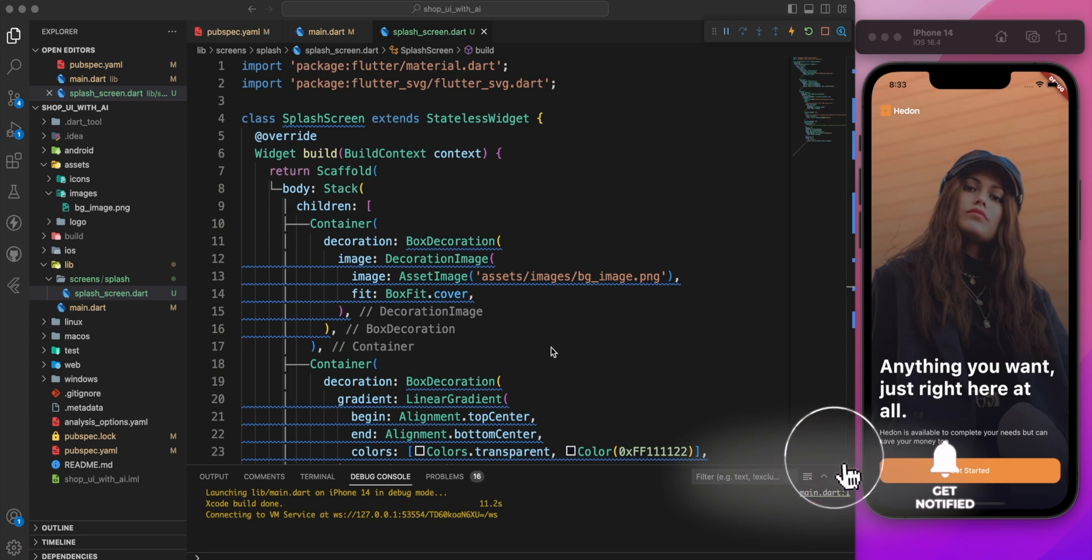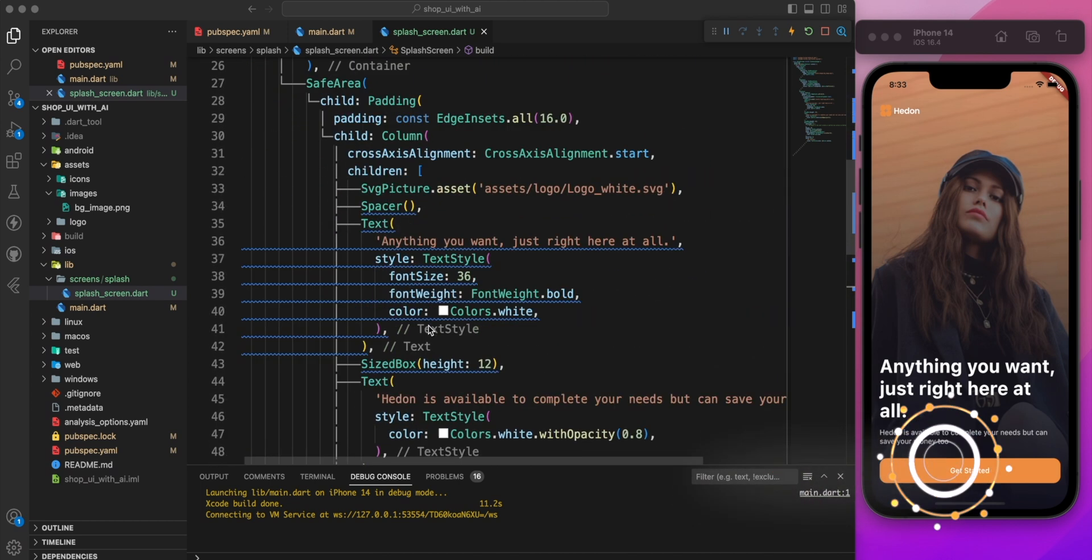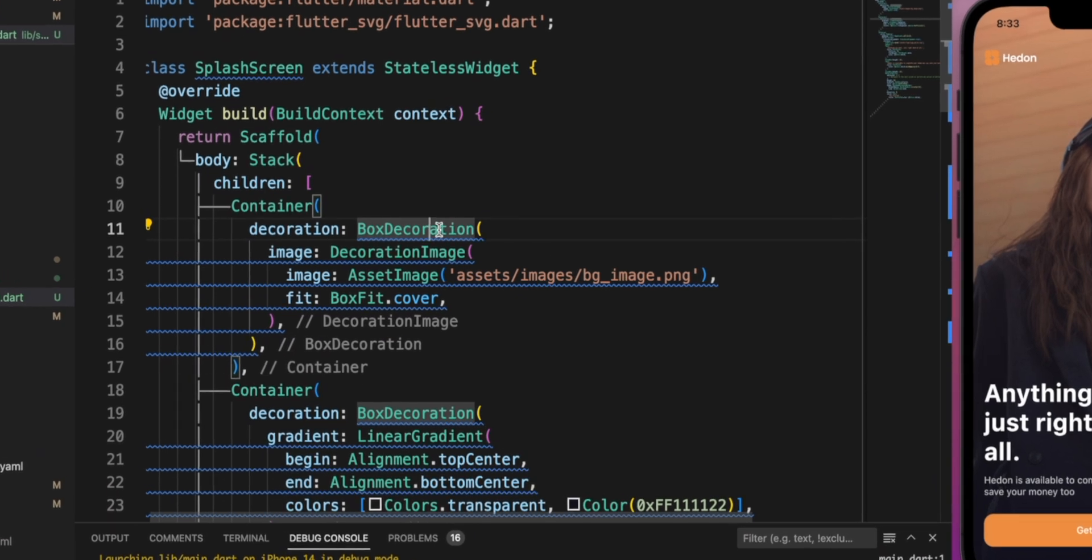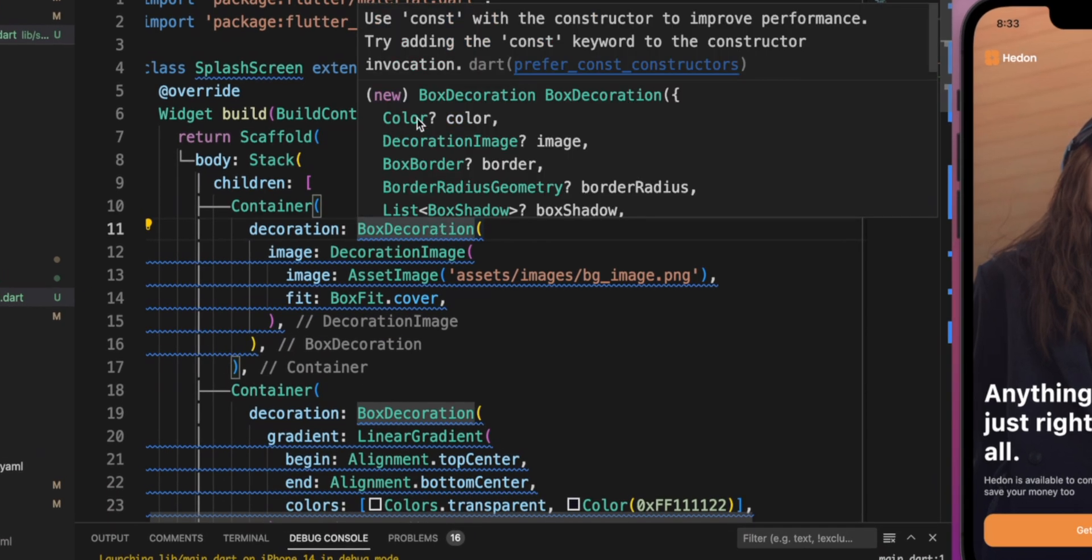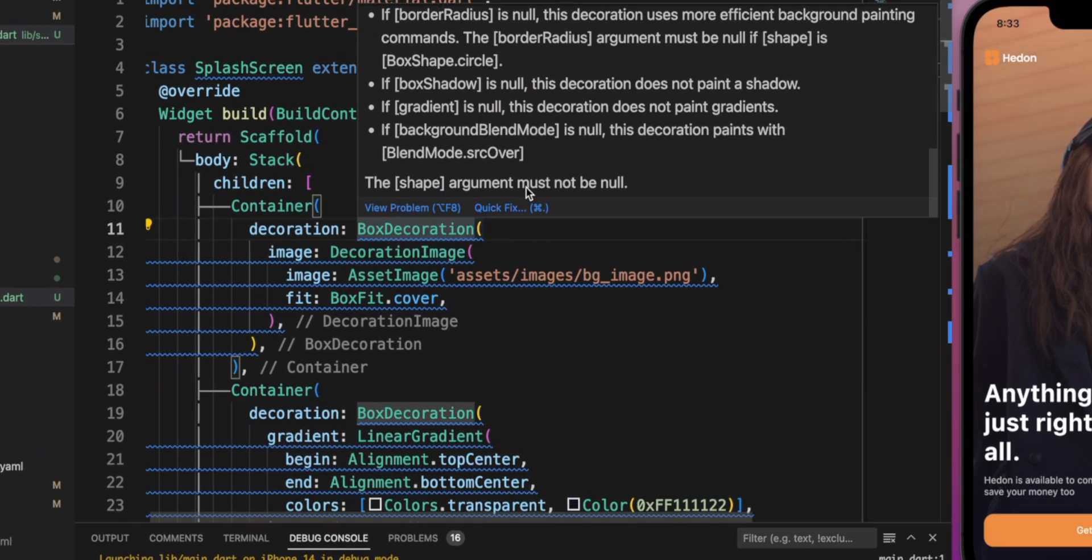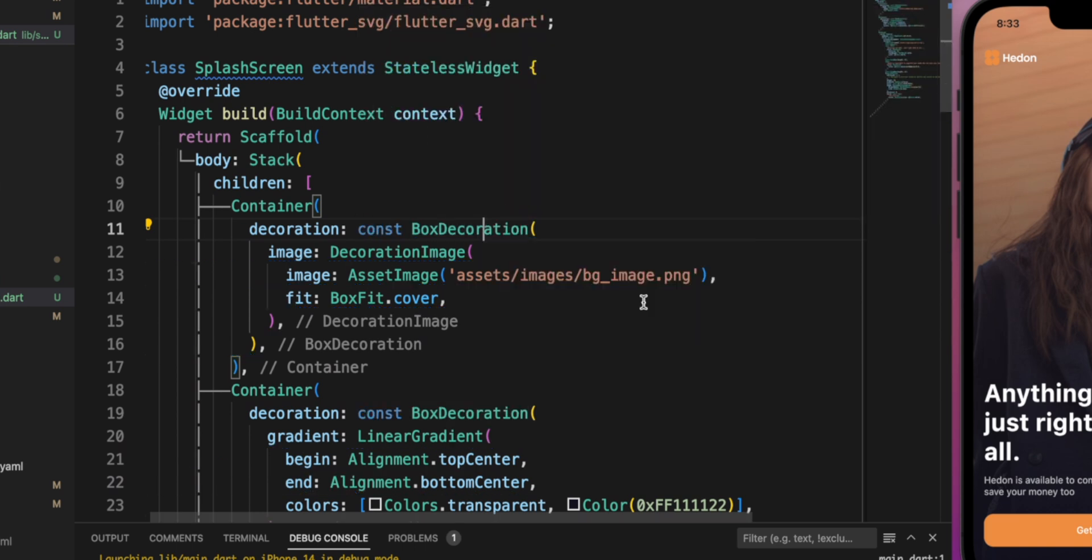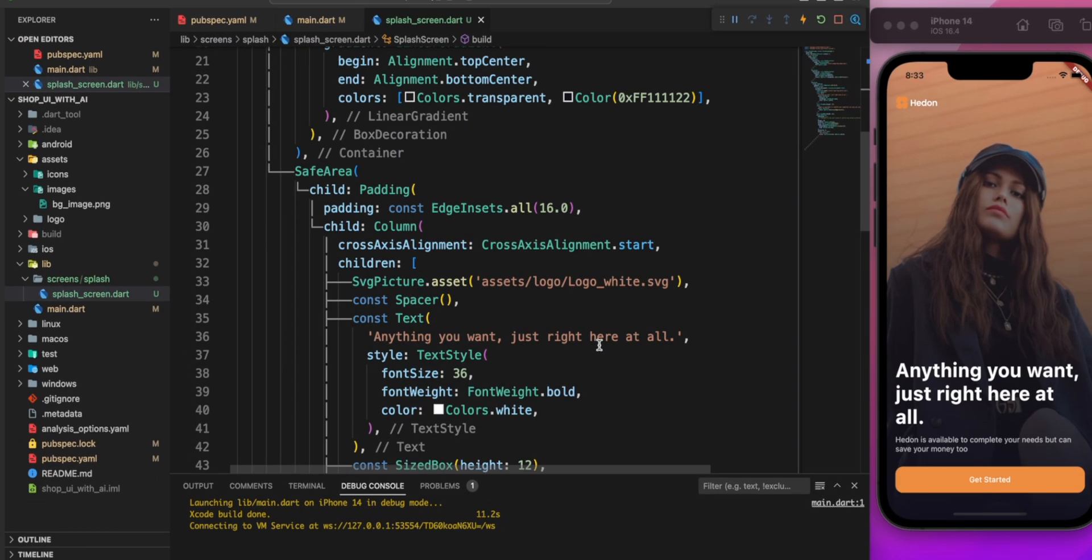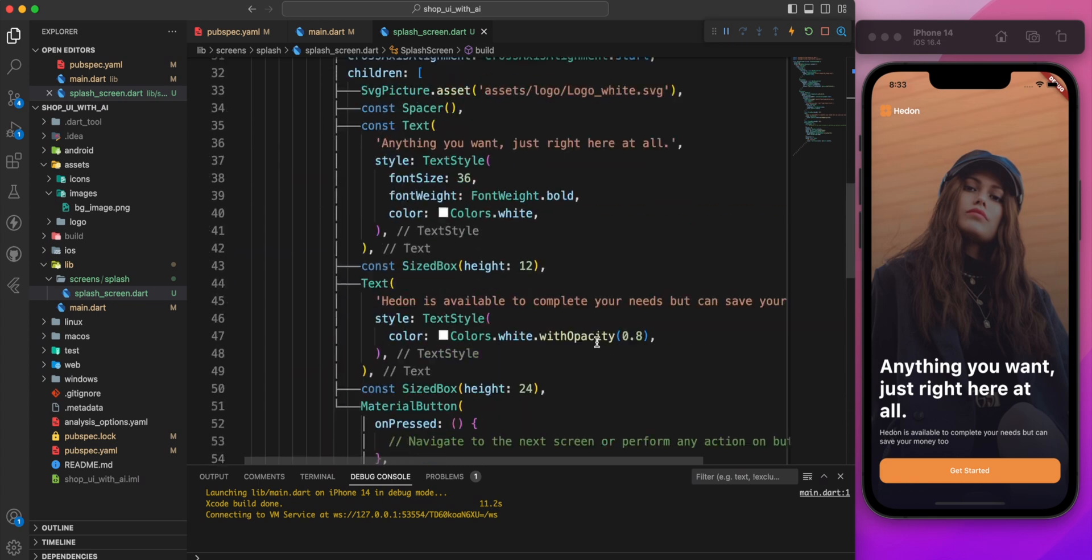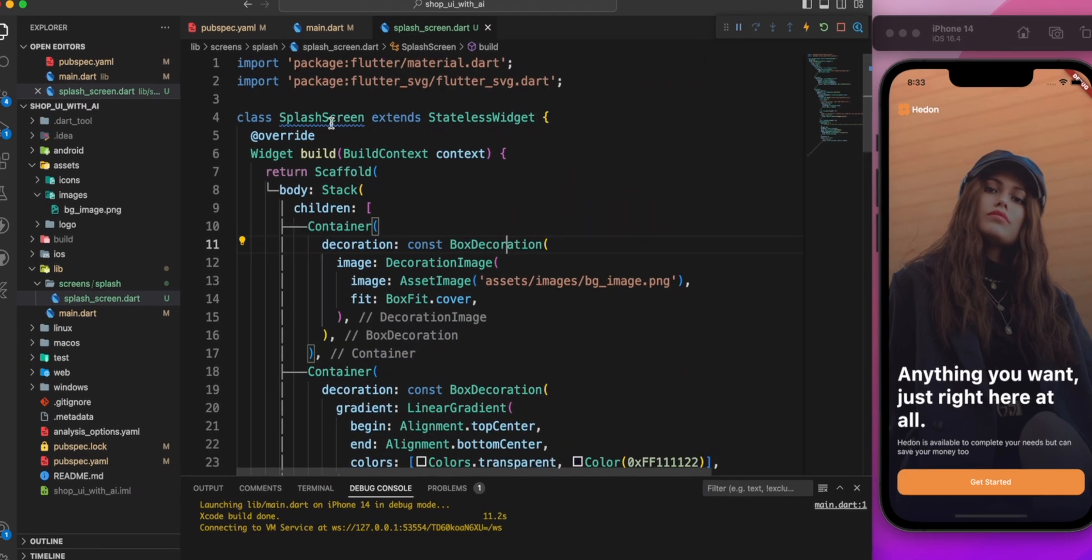Let's start by addressing those blue lines. If you hover over them, it suggests adding the keyword const to improve performance. On quick fix, it's better to select 'add const where required in the file.' After adding the const keyword, all blue lines should disappear.